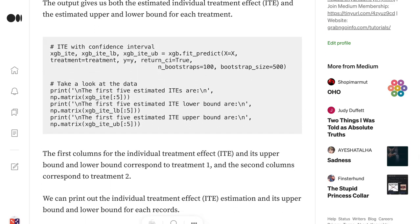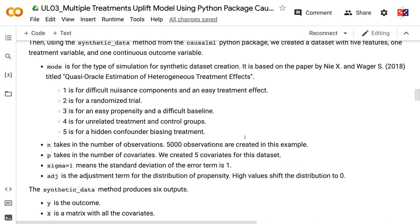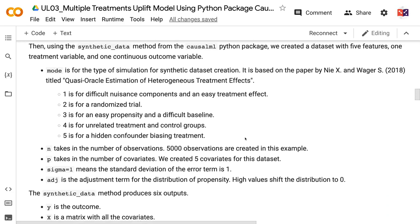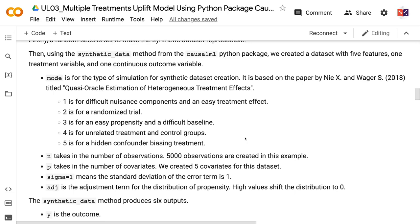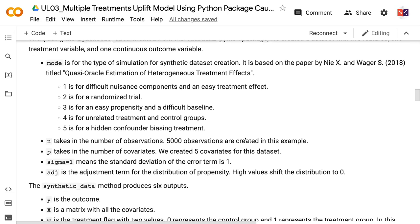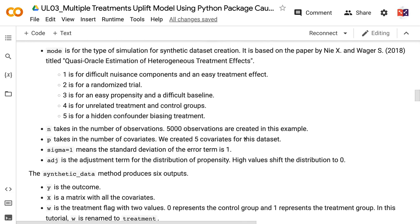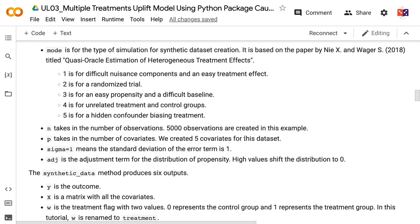In step 2, we will create a synthetic dataset for the SLearner uplift model. First, a random seed is set to make the synthetic dataset reproducible. Then, using the synthetic data method from the CausalML Python package, we created a dataset with five features, one treatment variable, and one continuous outcome variable. Mode is for the type of simulation for synthetic dataset creation.